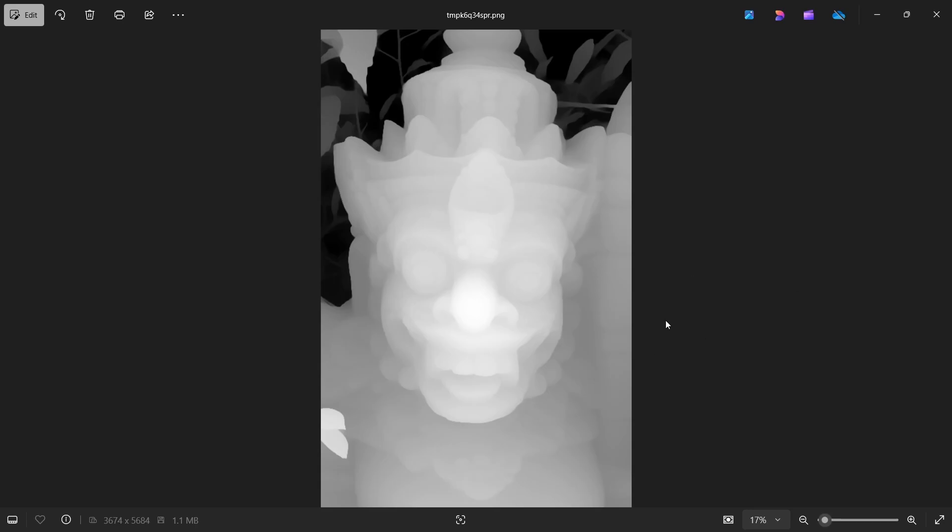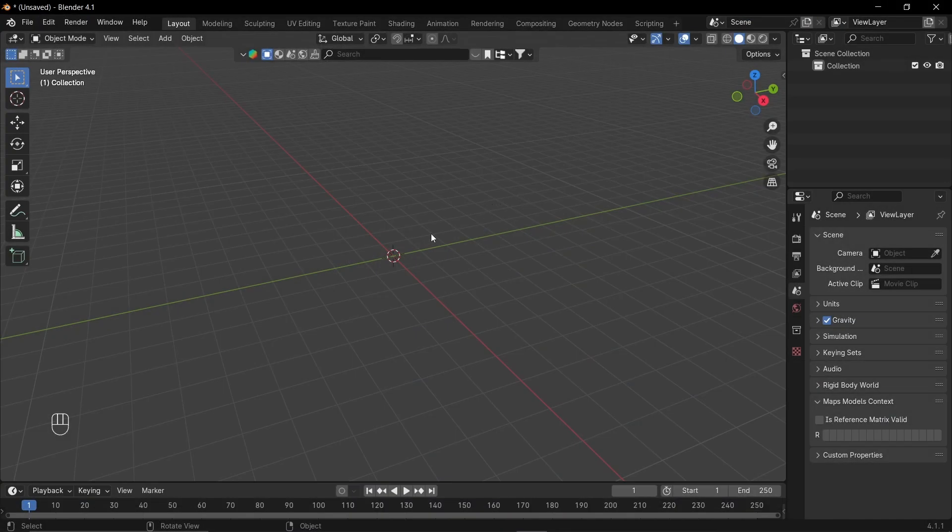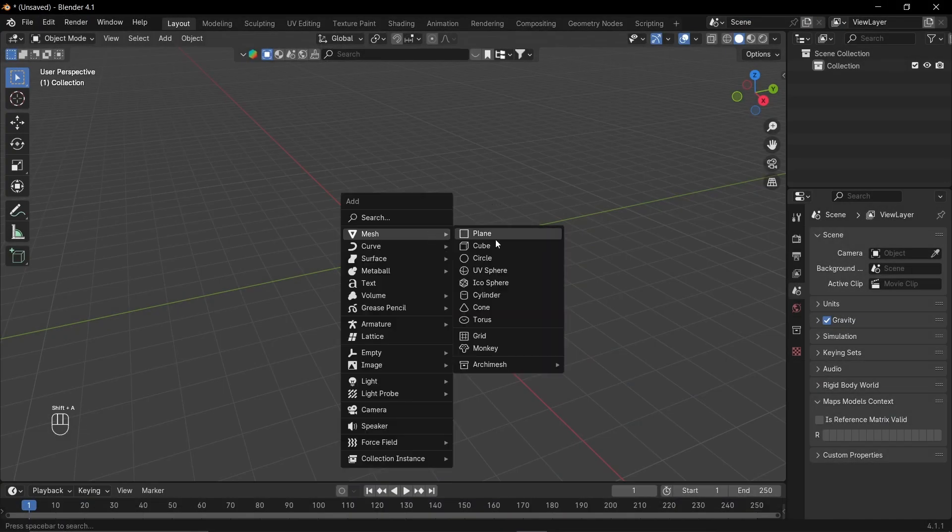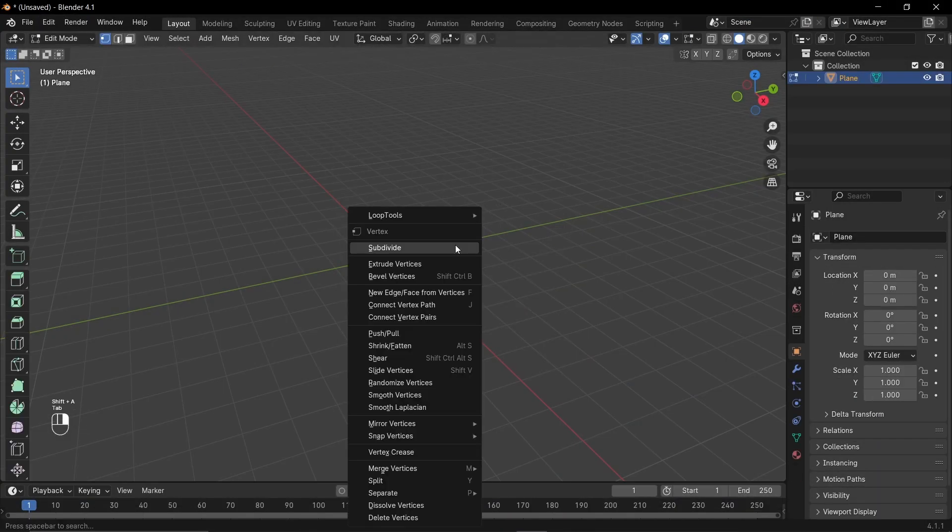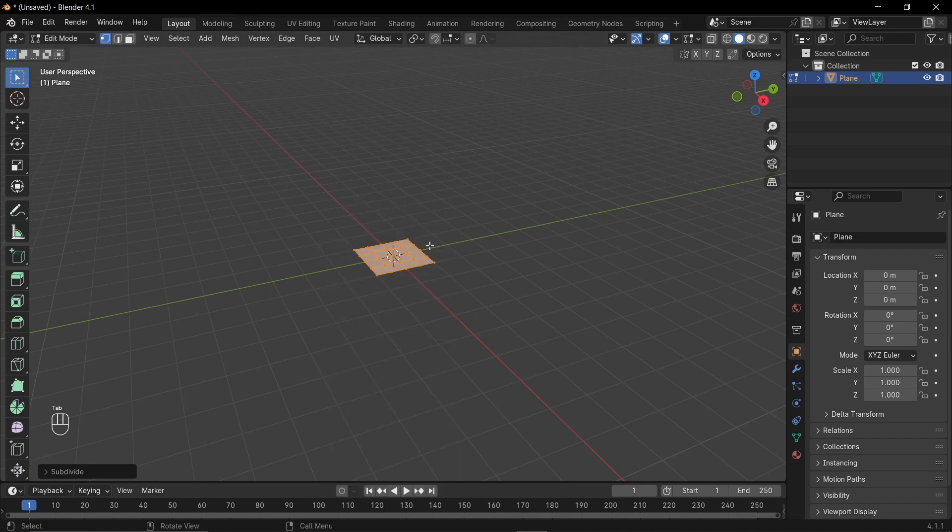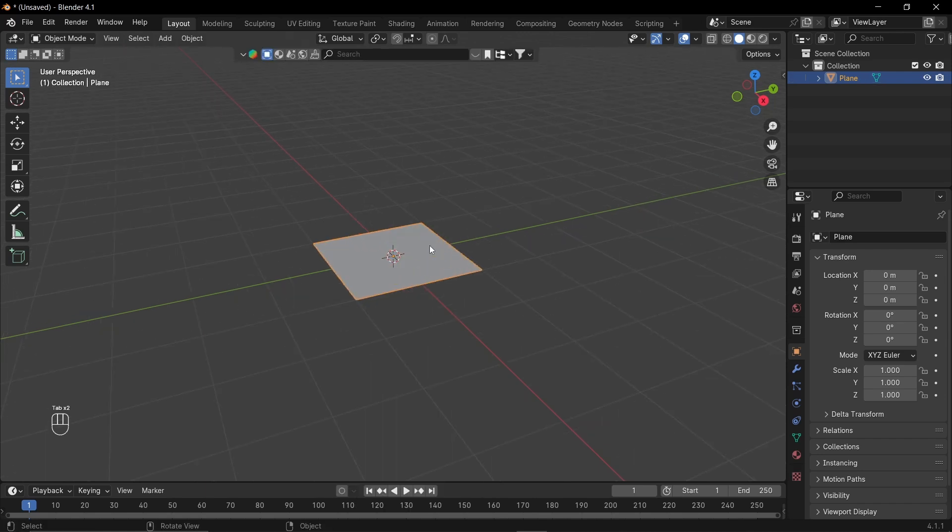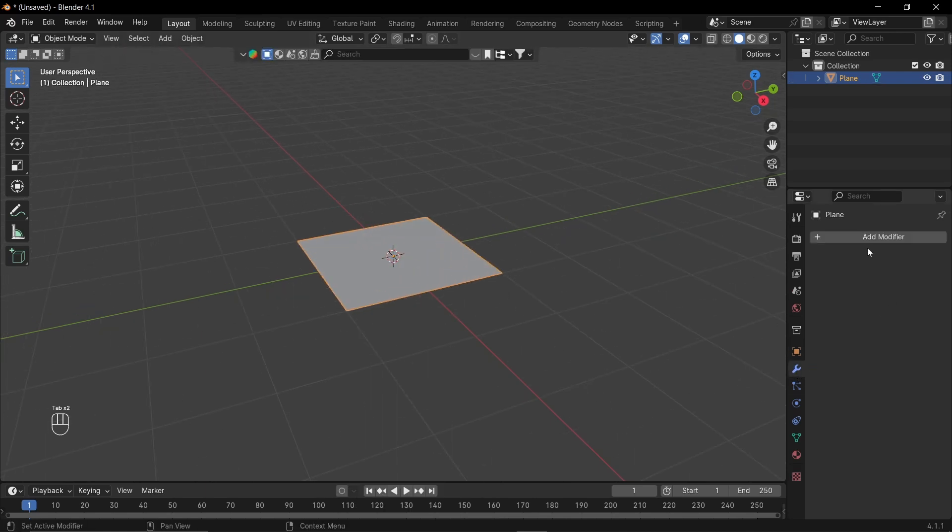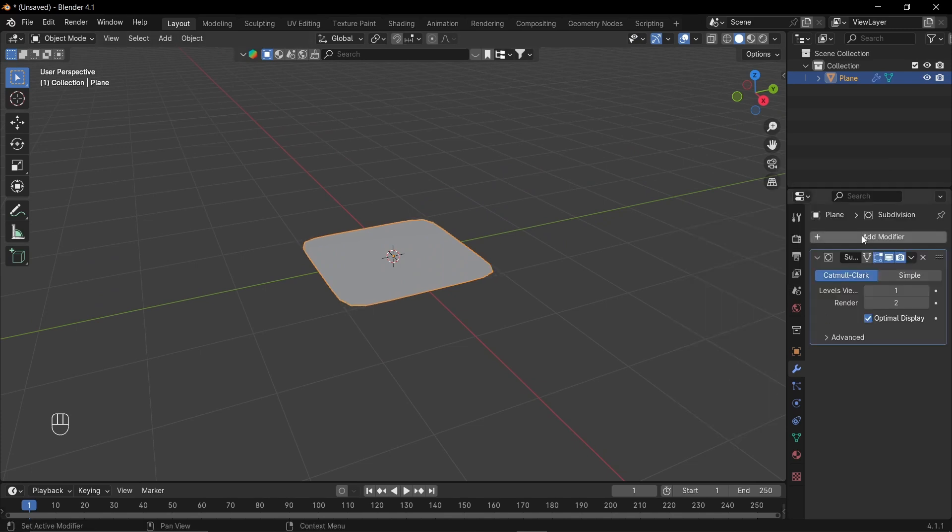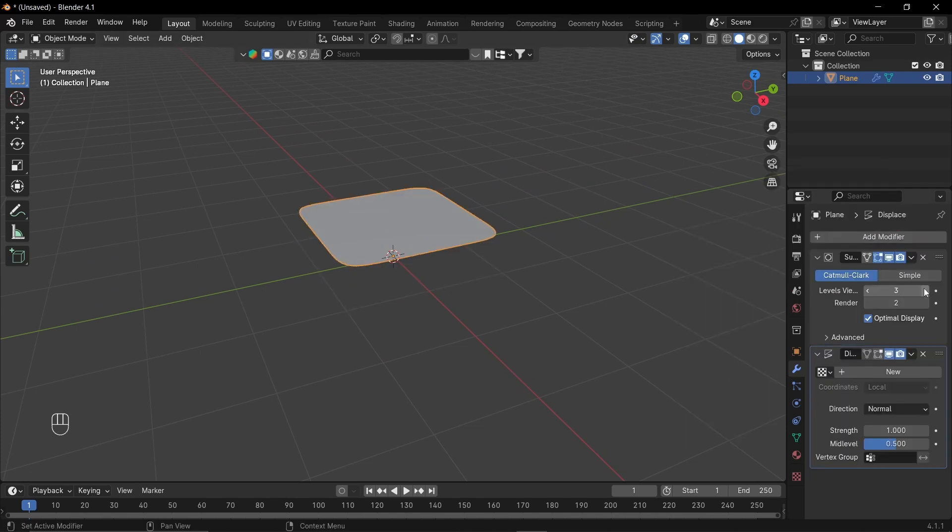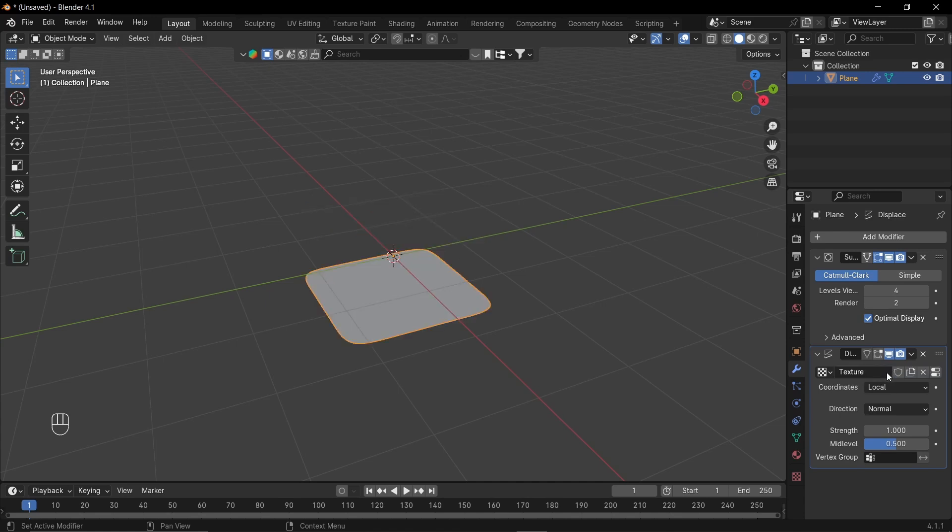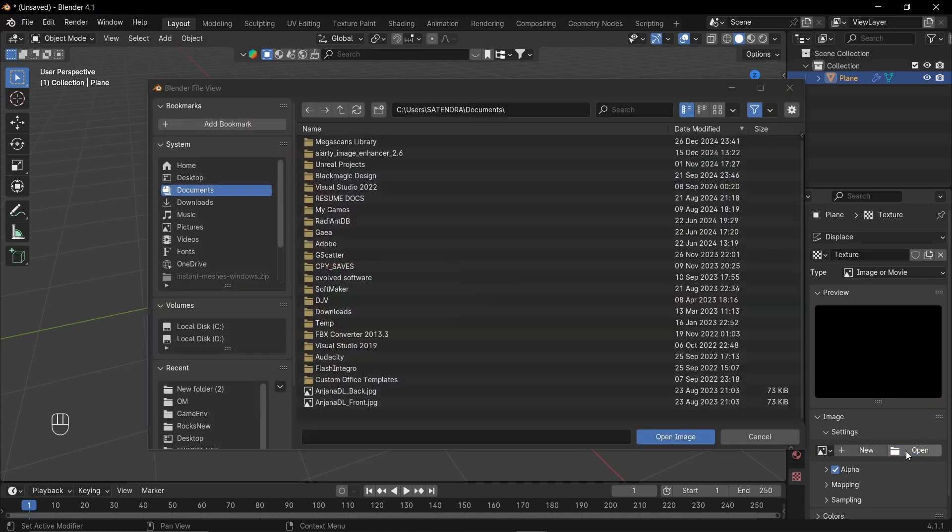So here is our grayscale depth map. In Blender, let's add a plane and subdivide it a few times. And let's add a sub-d modifier and a displacement modifier. Let's add some levels. And in displacement, add a new texture and select our image.